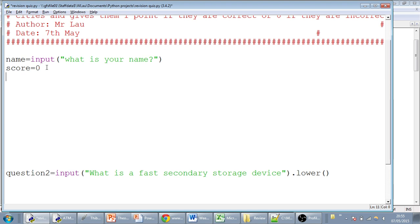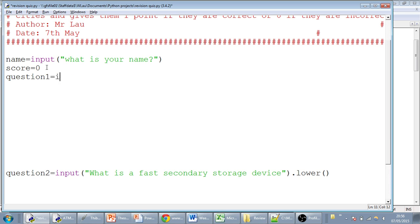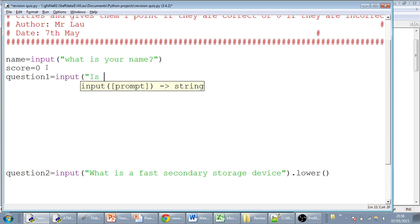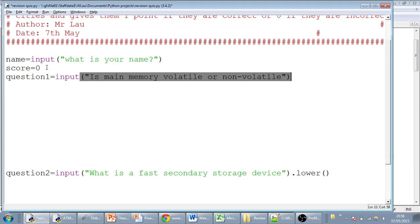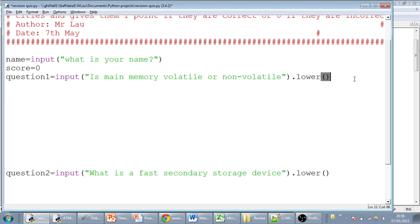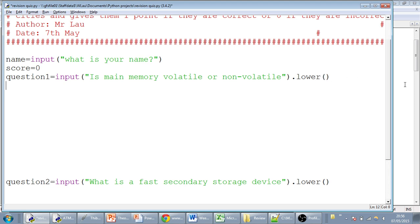So the first thing we're going to do is ask them a question, and then we're going to test if it's correct using an if statement. The first question we'll call question one - that's going to be the variable - and we're going to say question one equals input. And the question is going to be: is main memory volatile or non-volatile? We're also going to add dot lower to the end of this line, so that whatever the user answers is going to store it in lowercase.